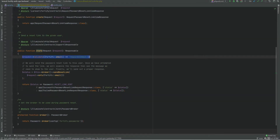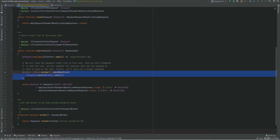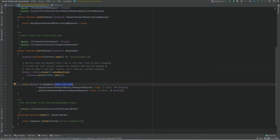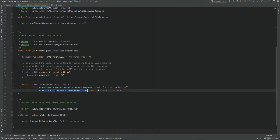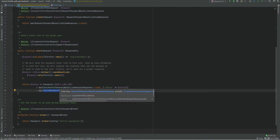First it validates the email, and this can be configured within the Fortify config file if needed. Then it sends the reset link email using the password broker. If the reset link was sent it returns the success response, otherwise it returns the failed response — and these two are contracts so you could implement your own implementations if you want.